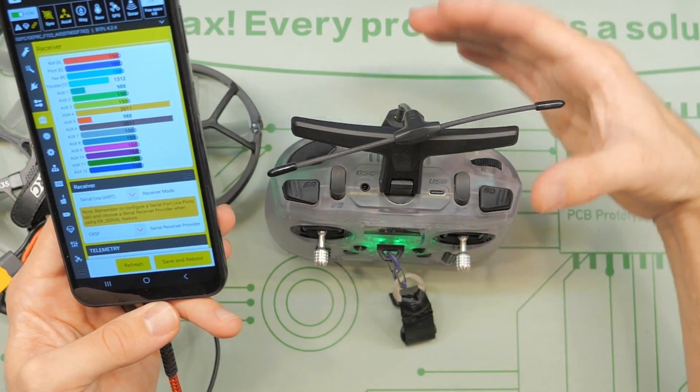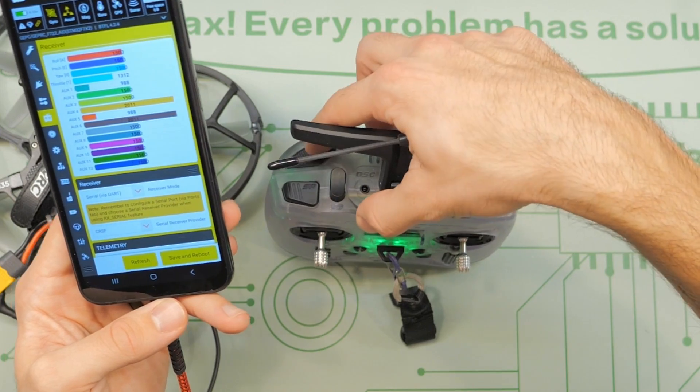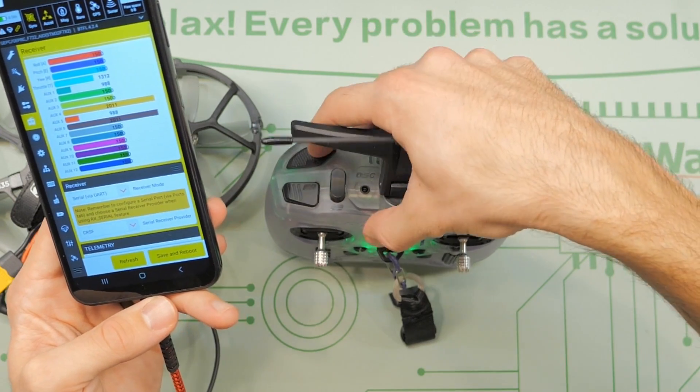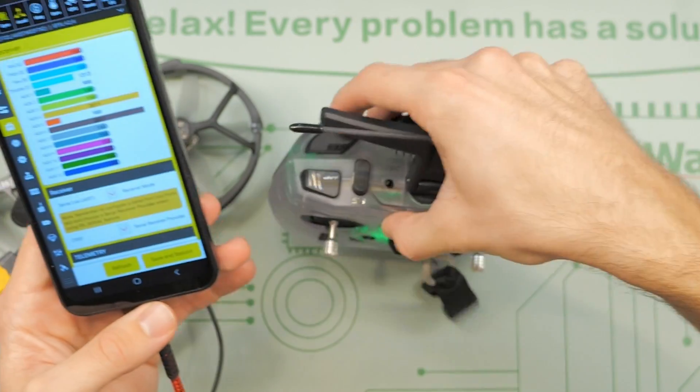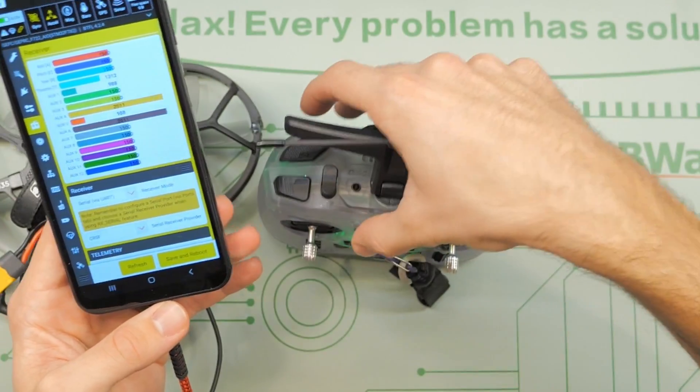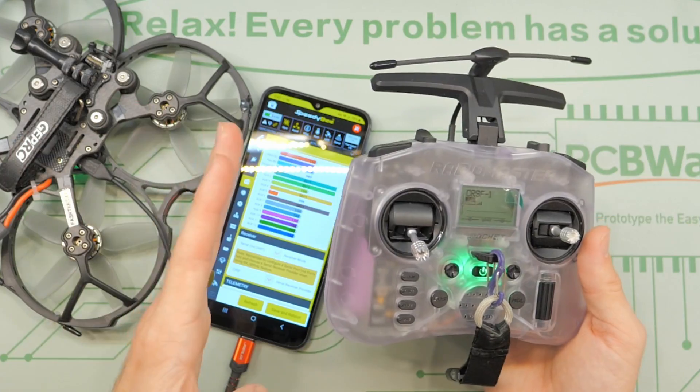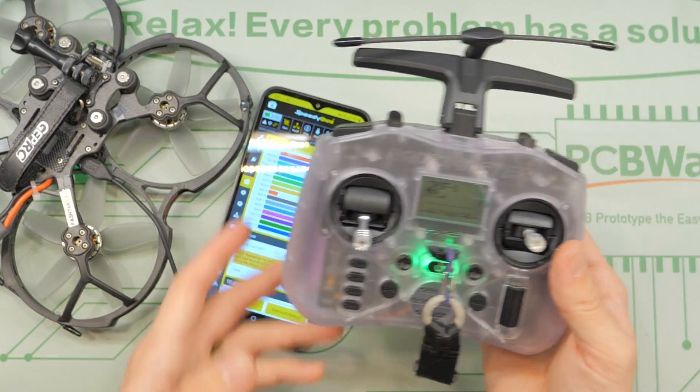But this momentary switch on the transmitter is not responding. Here's the solution.